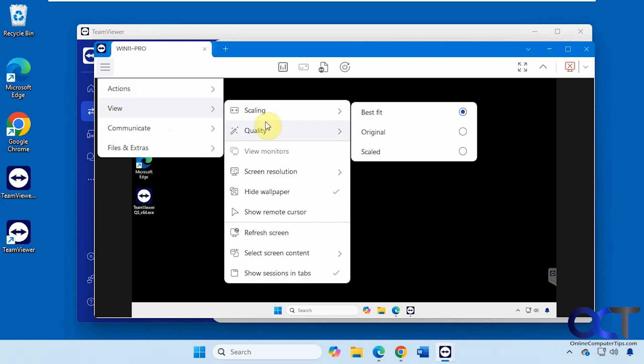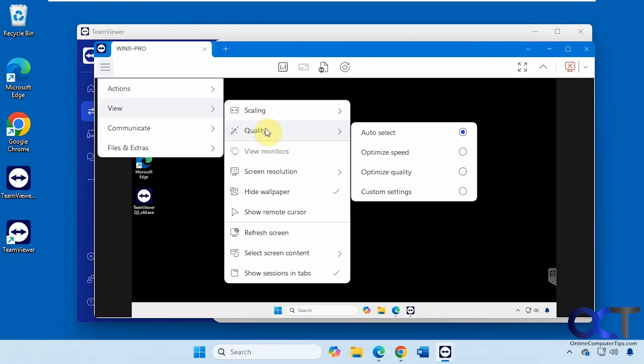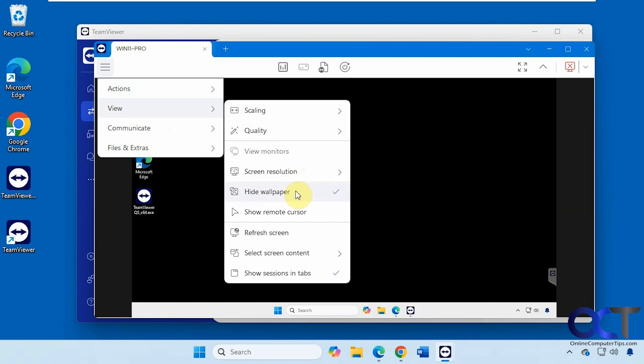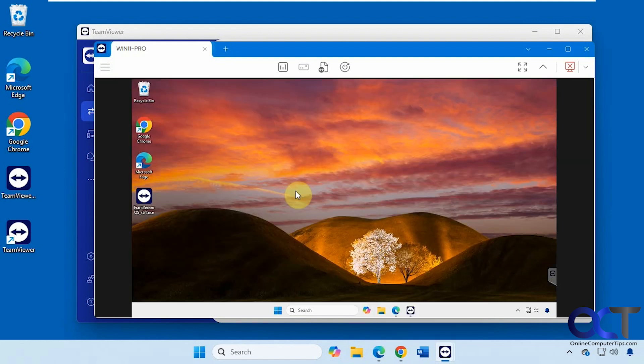Change the scaling and quality. If you're on a local area connection you could probably go to optimize speed or optimize quality if you don't want auto select. Change the resolution.